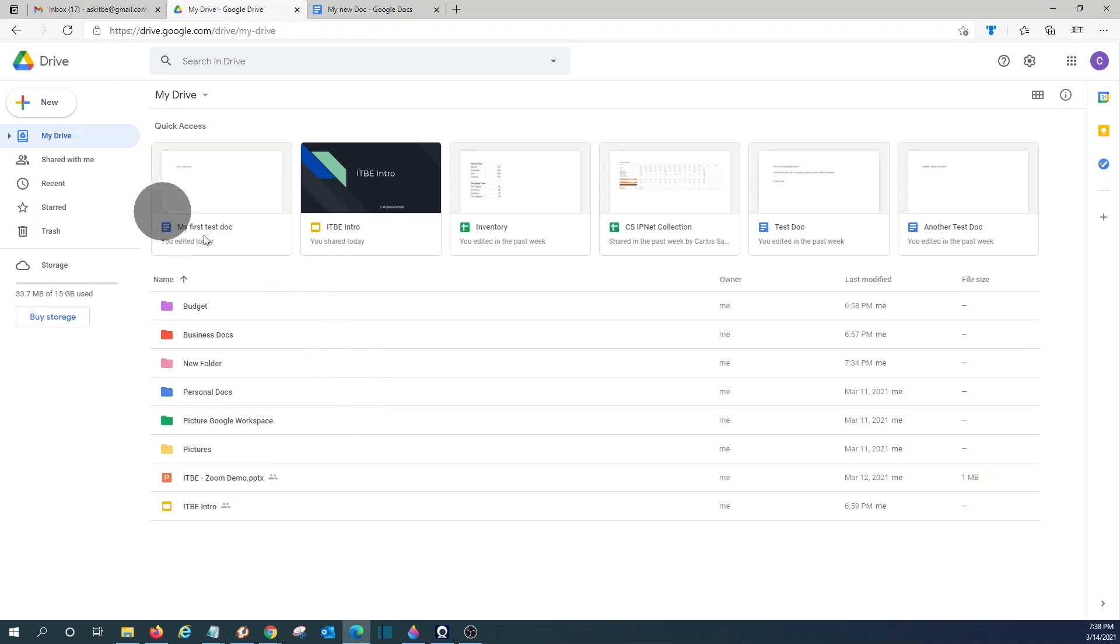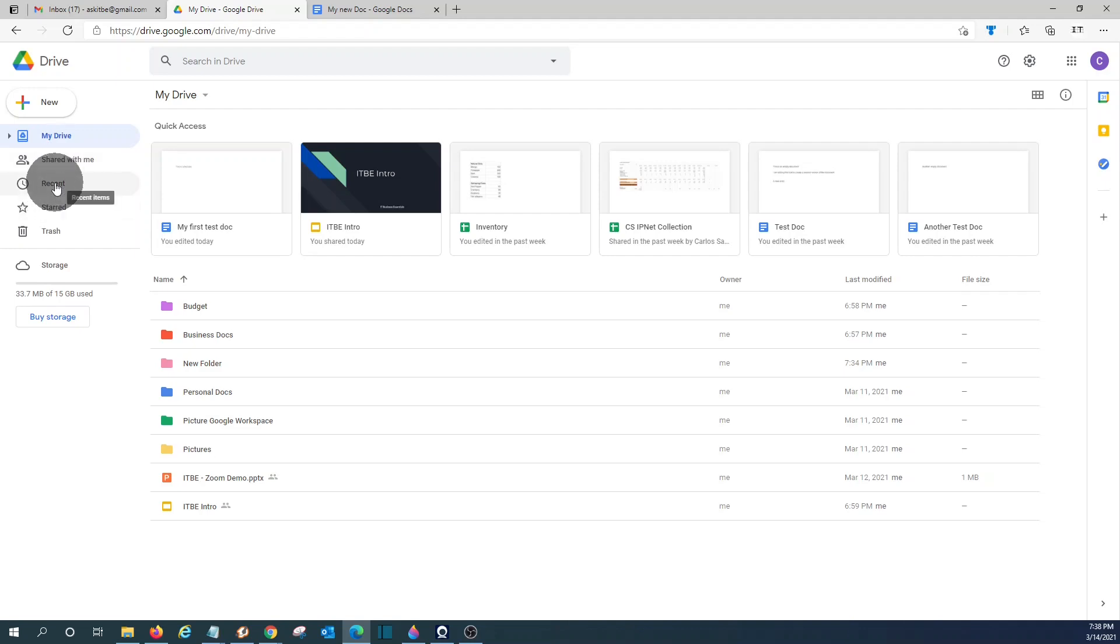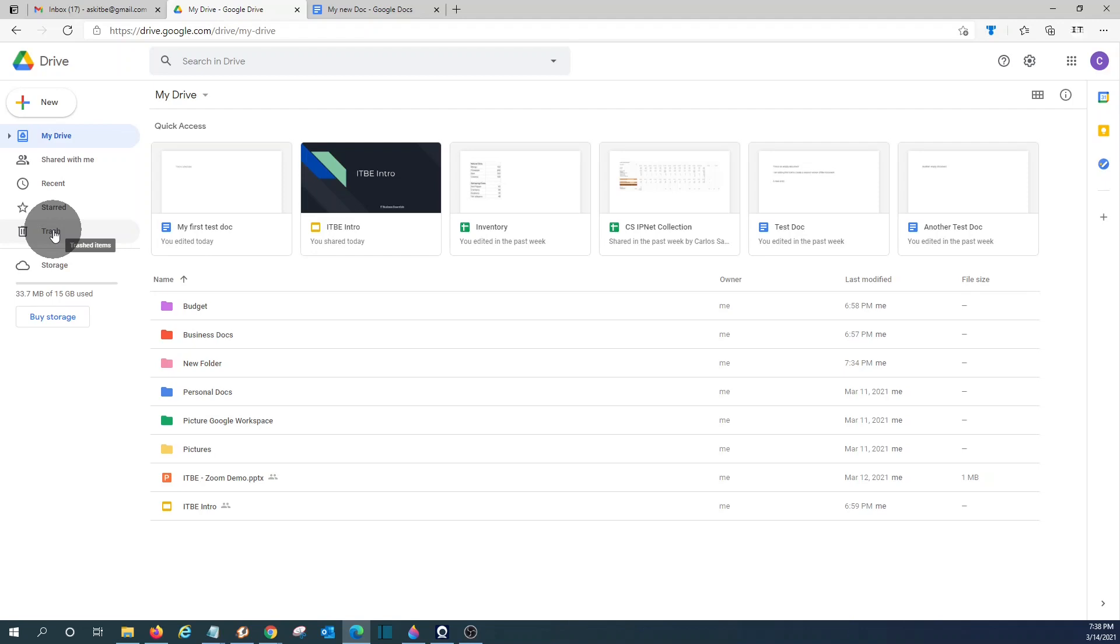On the left side, I can also see Share With Me, which are documents or folders that have been shared with me. I can see Recent, or the recent files that I have worked with, or Star. These are my favorite files or folders. And we have the Trash folder, where I can recover documents or folders that I have deleted.